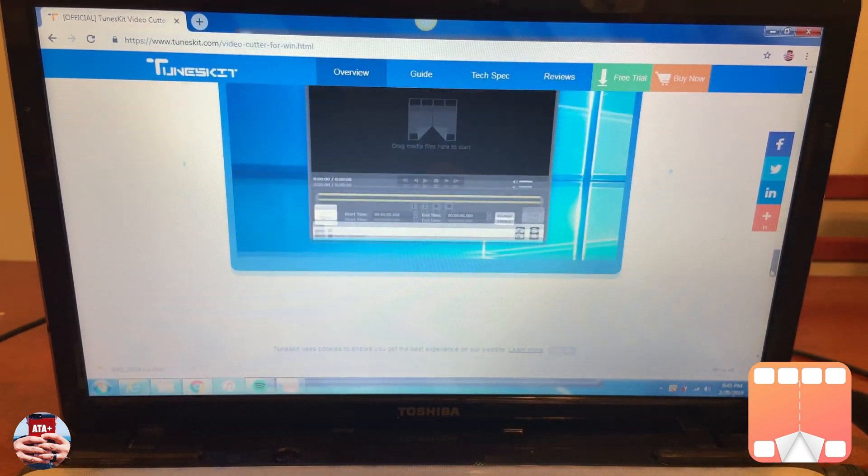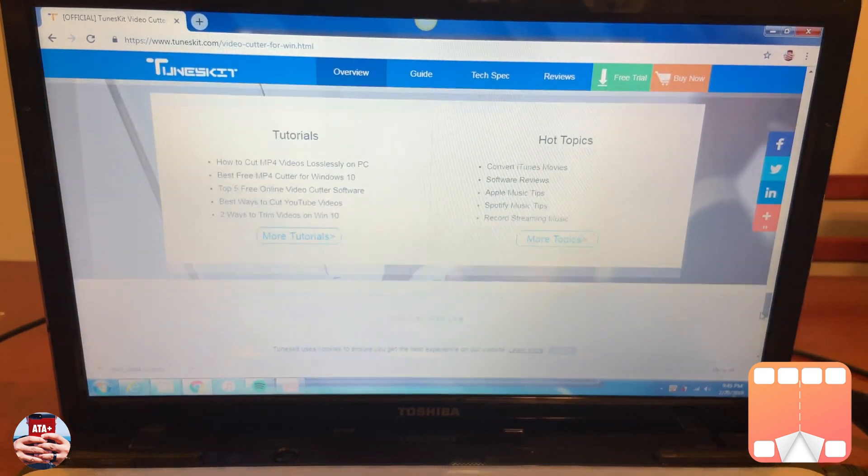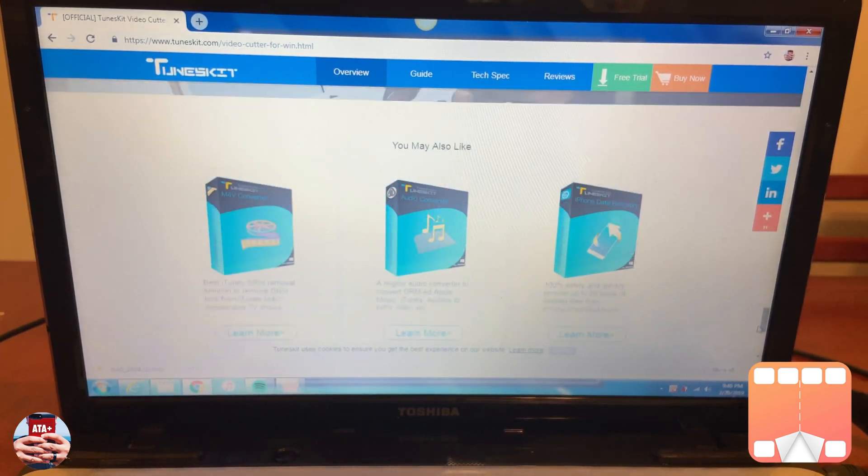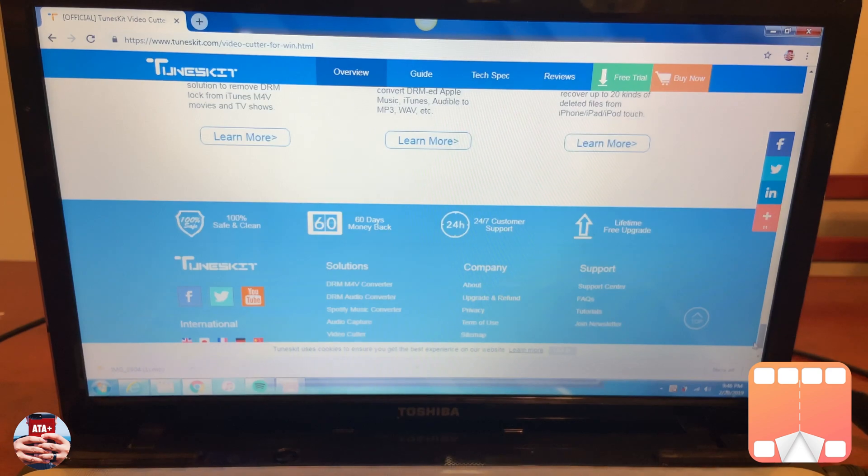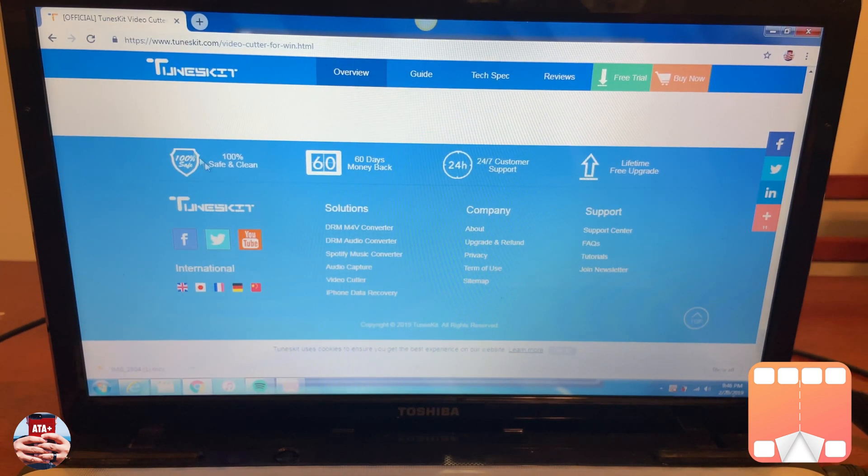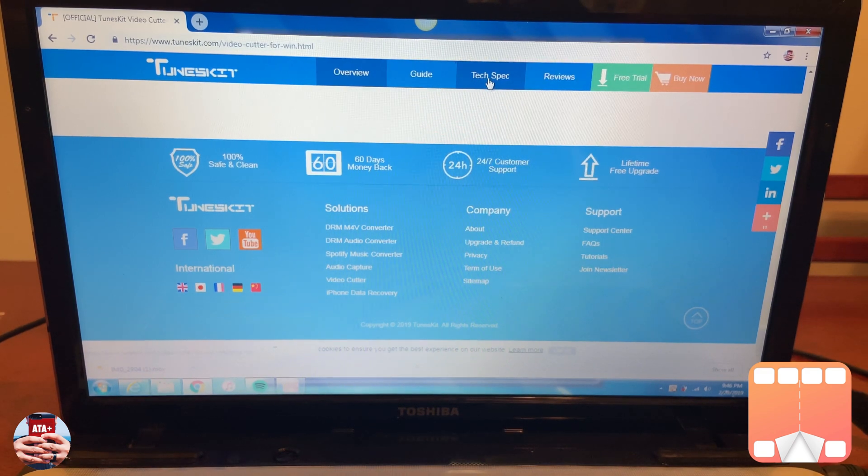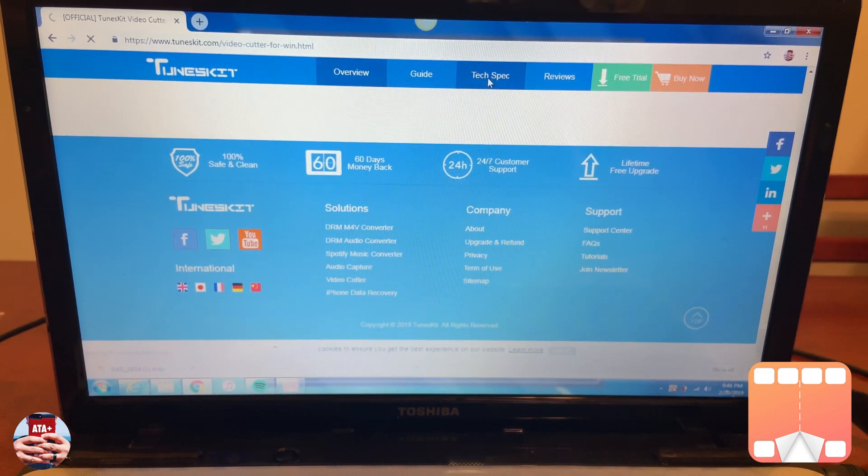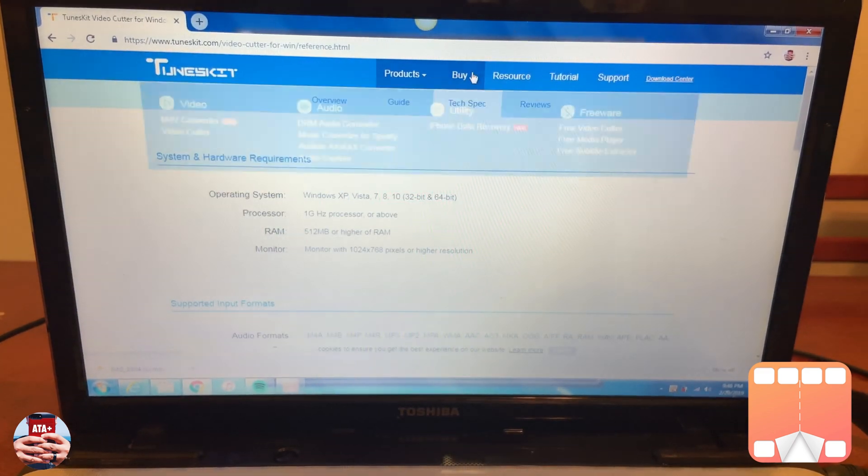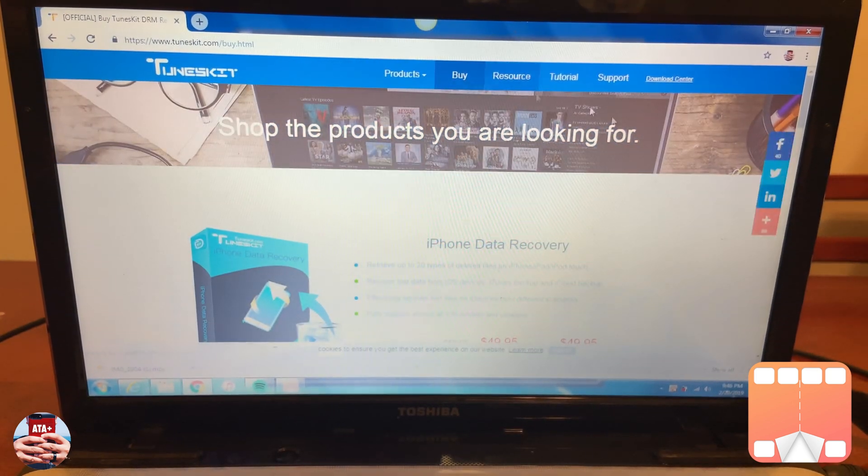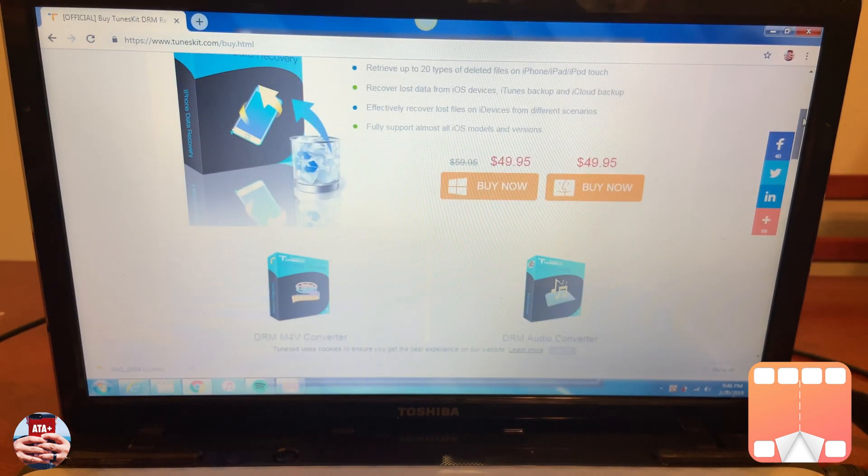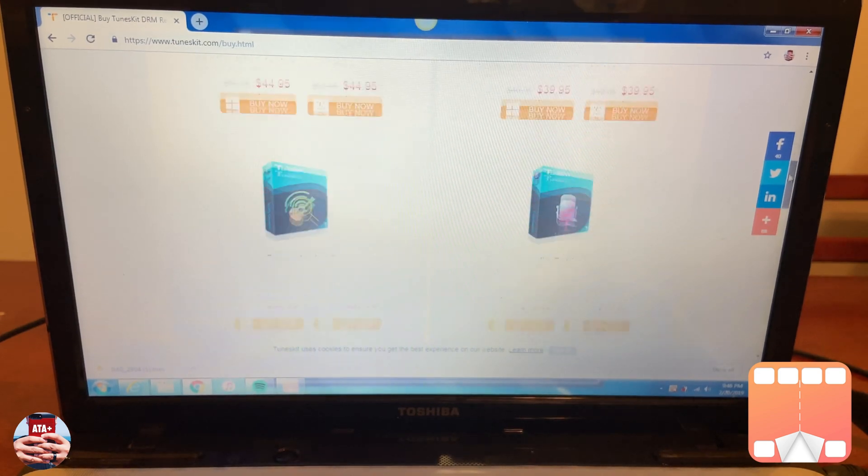I'll leave again the link in the description down below, so check out their website. Again, they have all these different products for sale, and they do offer their money-back guarantee. They have amazing customer service, and they accept all major credit cards. So definitely check these guys out. TunesKit again, the links will be in the description down below. So make sure you guys do check them out.